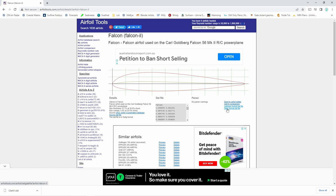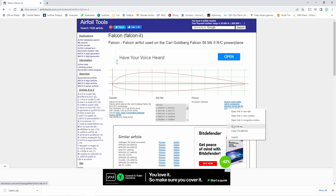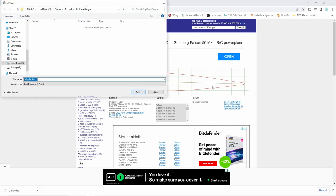Let's download the Selig format DAT file by right mouse clicking and selecting save link as. Be sure not to unzip the zip file.